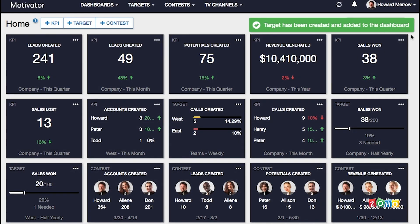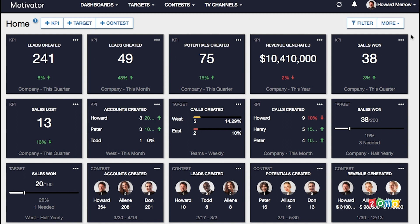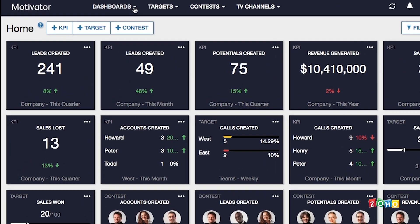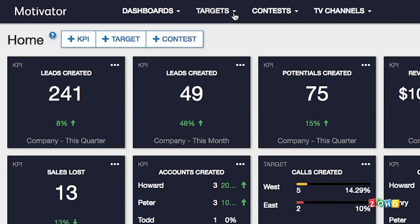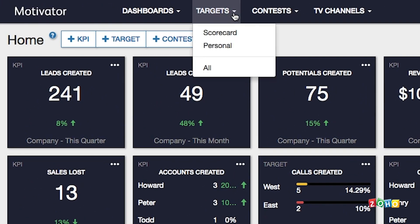Once targets have been set, Zoho Motivator provides personalized scorecards to help everyone reach the targets that were set for them. To see your targets, click 'Targets and Scorecard' in the navigation bar at the top.